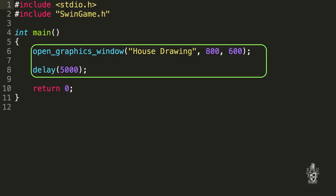So Open Graphics Window, we pass it three values and when we call that procedure, it has all the instructions to make a window appear on your computer. Whereas the Delay procedure has all of the instructions to tell your computer to wait for a certain amount of time. And so we pass in five thousands for delay, which is the number of milliseconds to wait. With Open Graphics Window, we pass in three values being the title of the window and the window's width and height.